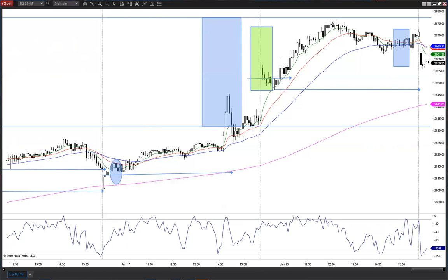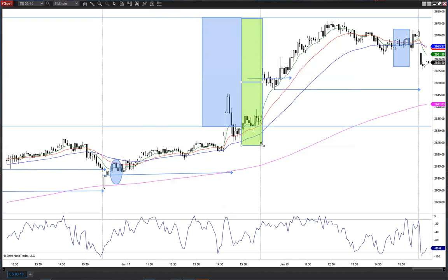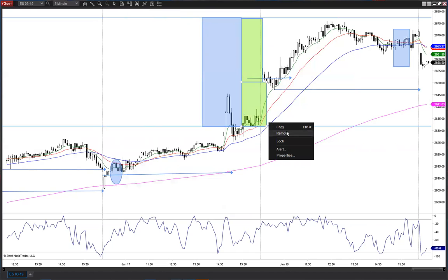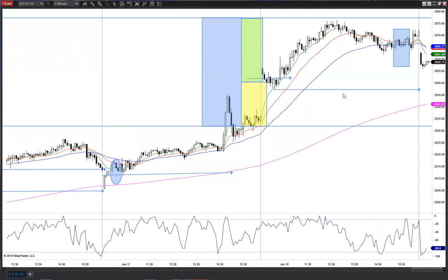Then we open up both Globex and RTH with a gap down, and we're coming back to kind of neutralize that differential. If you want to understand what I mean by differential, you take that range and show the difference between that range and what the previous range was. This now becomes what I call our differential.